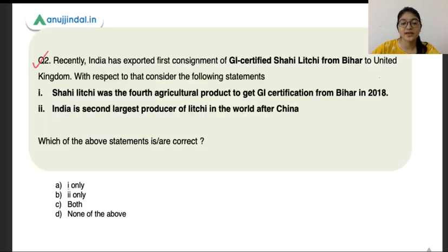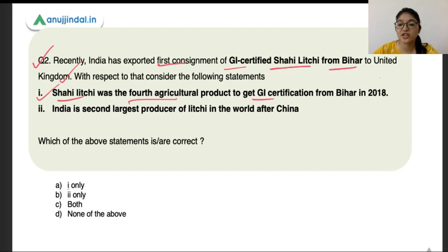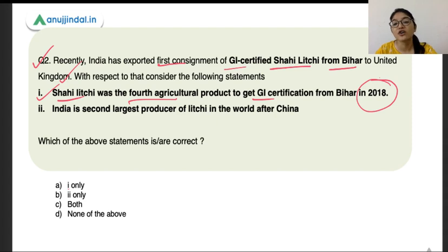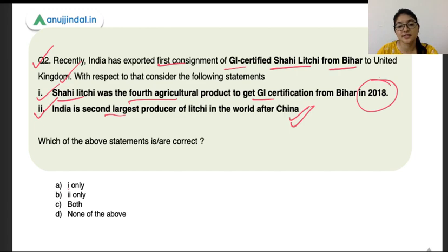The second question says India has exported the first consignment of GI-certified Shahi Lichi from Bihar to the United Kingdom. The first statement is that Shahi Lichi was the fourth agriculture product to get GI certification from Bihar in 2018 — this is absolutely correct. Before Shahi Lichi, other products from Bihar had already received GI certification: Jardalu mango, Katerni rice, and Magahi paan. The second statement is that India is the second largest producer of lichi in the world after China — this is also correct. All statements are correct and the correct option is C.